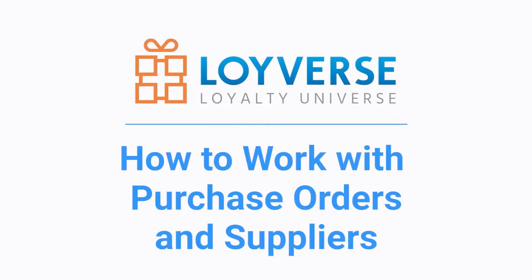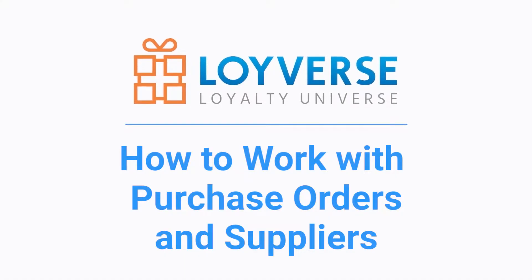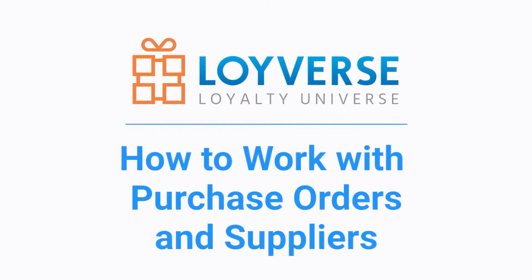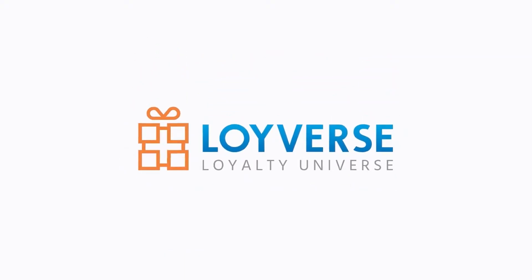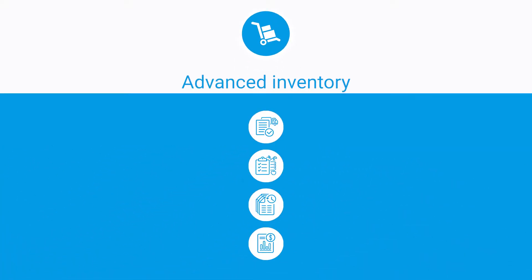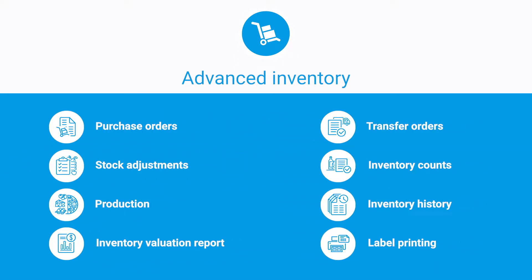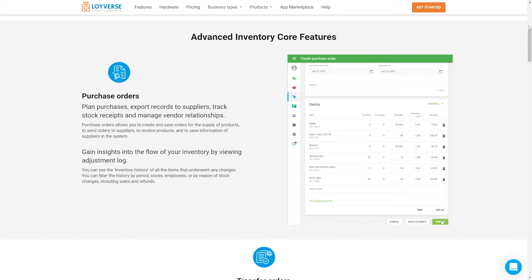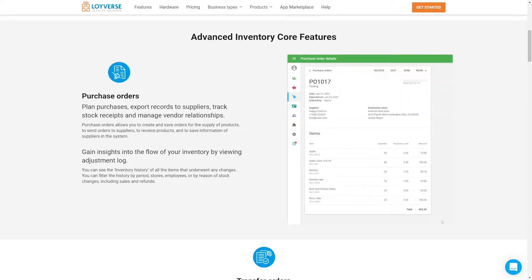How to Work with Purchase Orders and Suppliers. Purchase Orders is a part of the Advanced Inventory Management functionality and allows you to create and save orders for the supply of products,